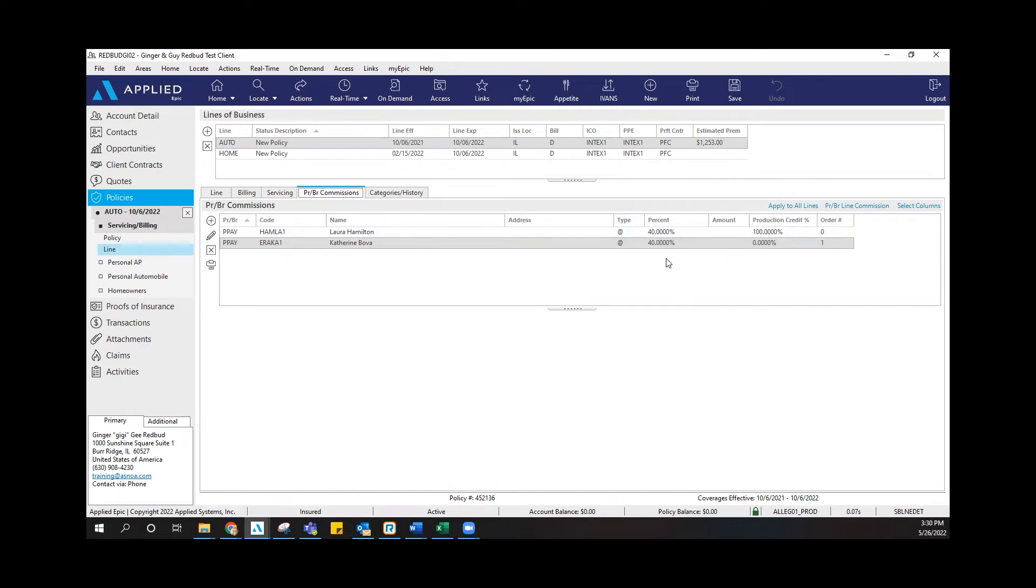That's how you add in the PRBR. Another reason you may want to update the PRBR is in the event that you have somebody within the agency that has left, and now you have somebody that is new that is servicing any of the policies coming up for renewal.